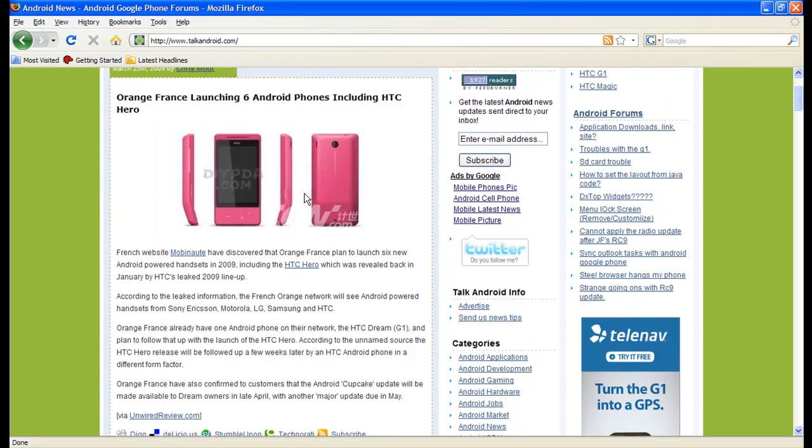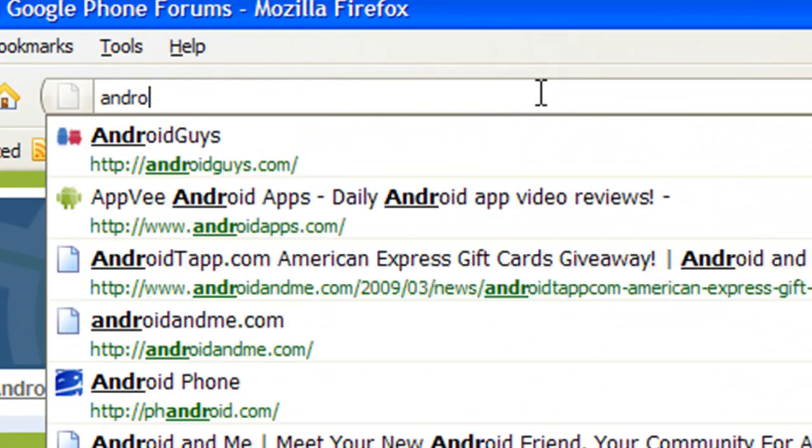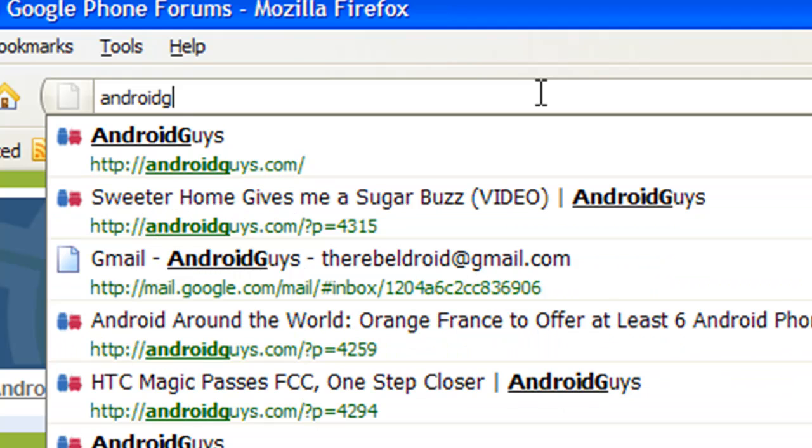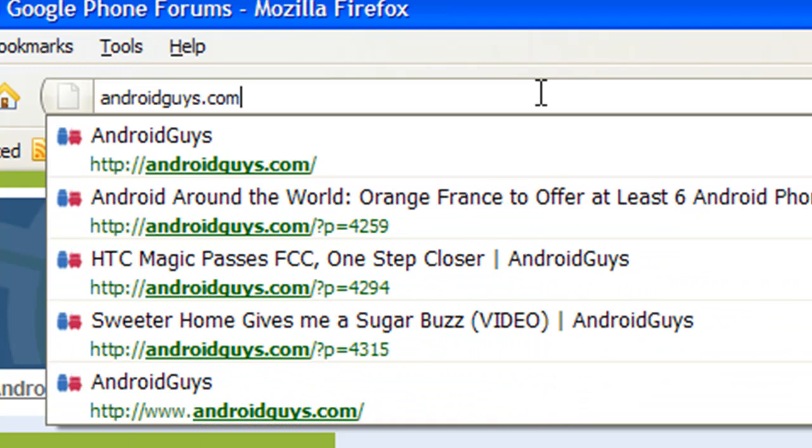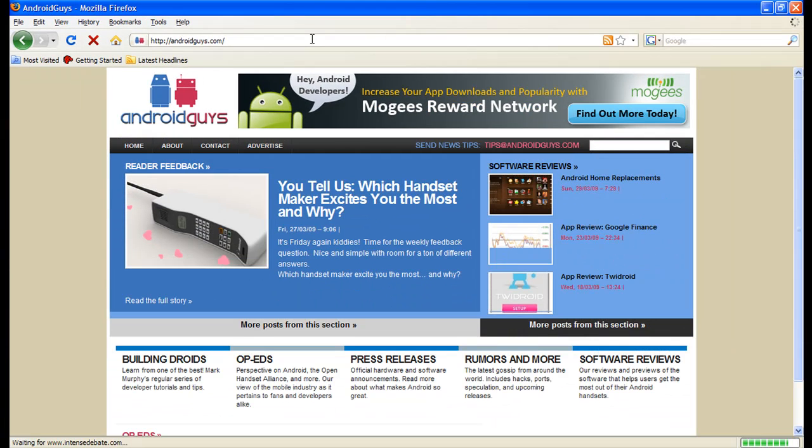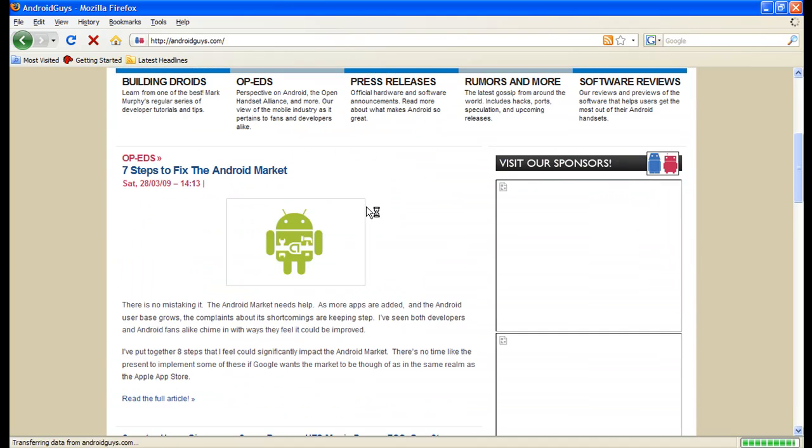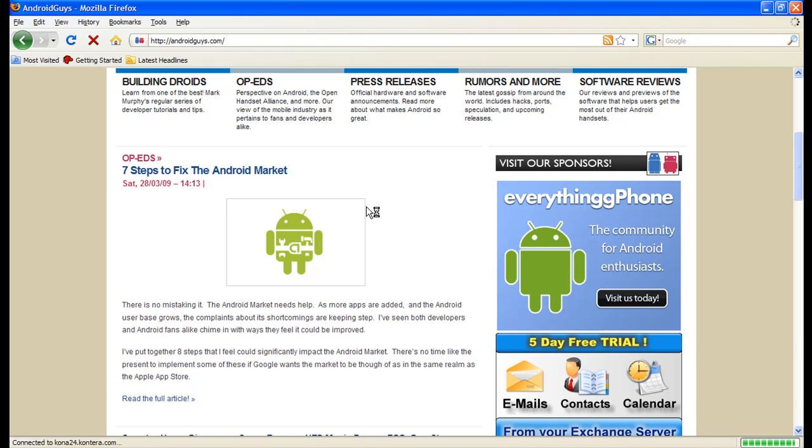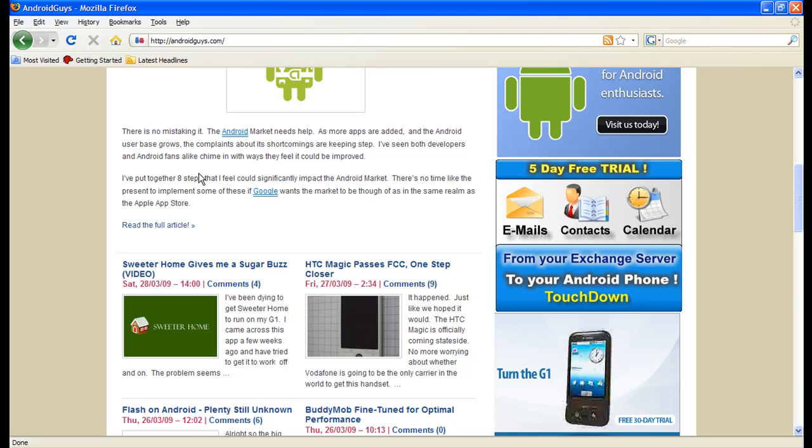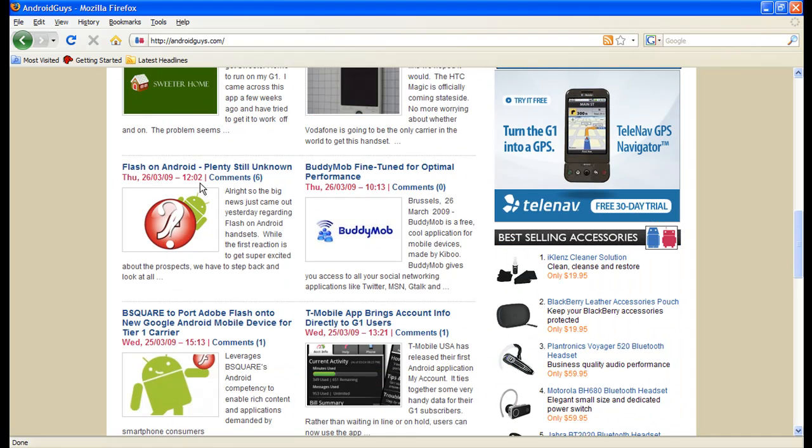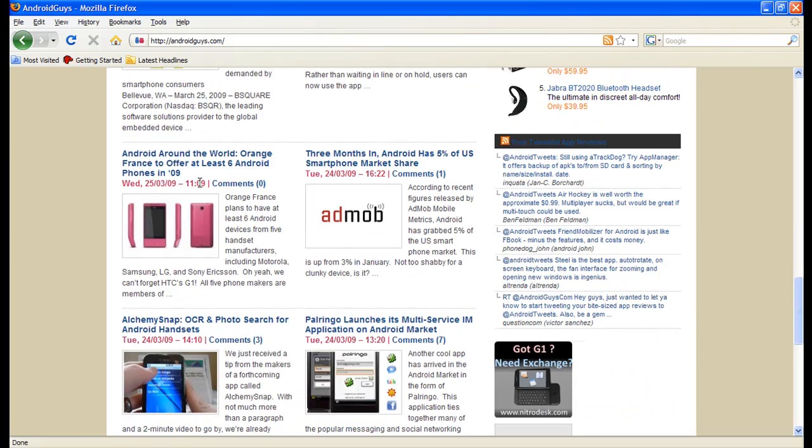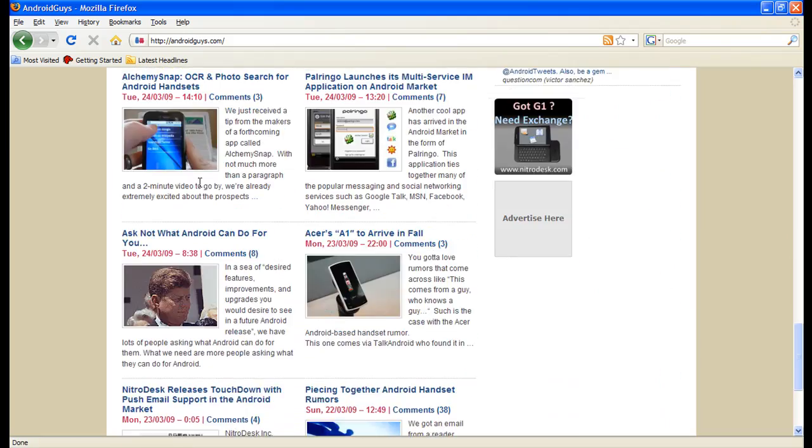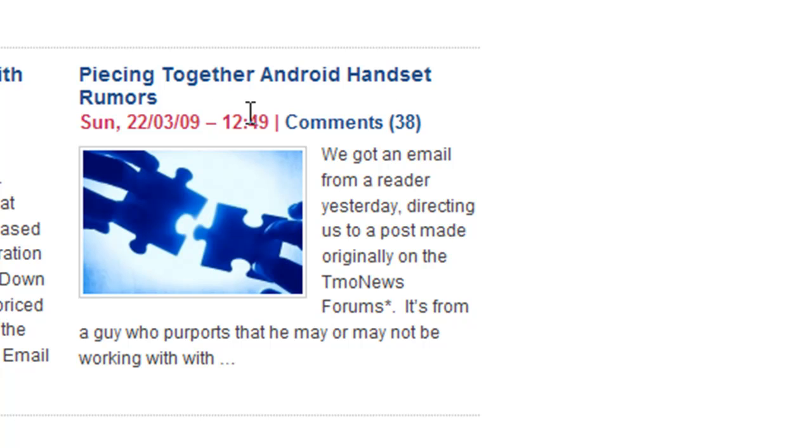Another one is AndroidGuys.com. They used to be on a blog, Blogger Spot, but now they actually got their own server, so now they have a pretty cool website. And they do a lot of frequent updates, they have a lot of questions for you guys to participate in. Here it says seven steps to fix Android marketing, you could put your opinions. They had other questions the other day that a whole bunch of people were commenting on. See if I could find it real quick, here goes, piecing together Android handset rumors, 38 comments. A bunch of people are participating, so this is a nice website.